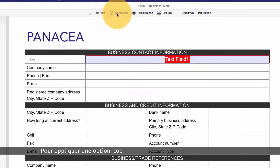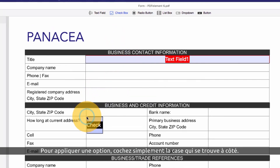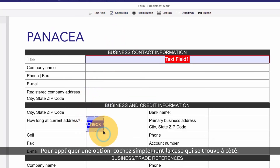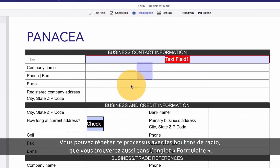I'll navigate back to the options found on the forms submenu and click the check box to apply it to the page. I can repeat this process with radio buttons, also found on the forms submenu.